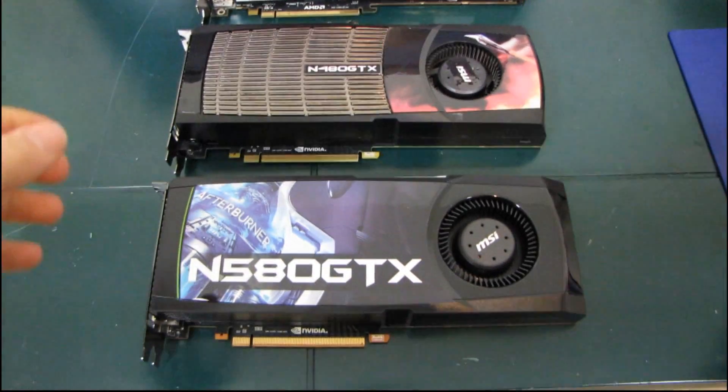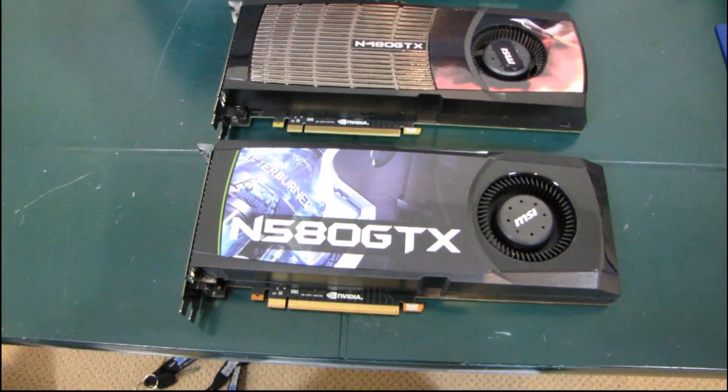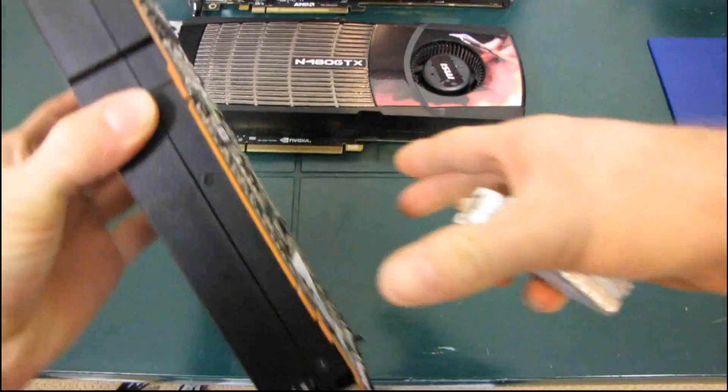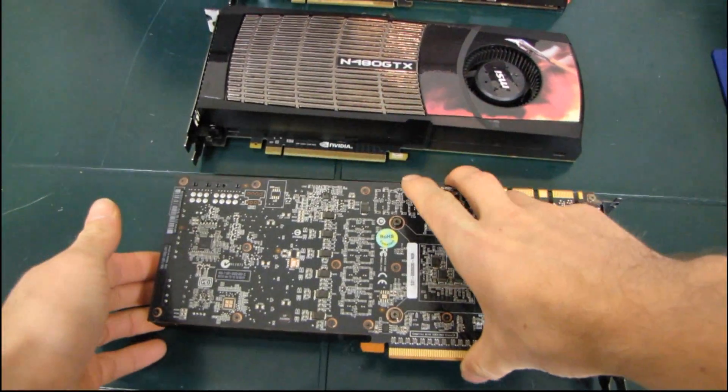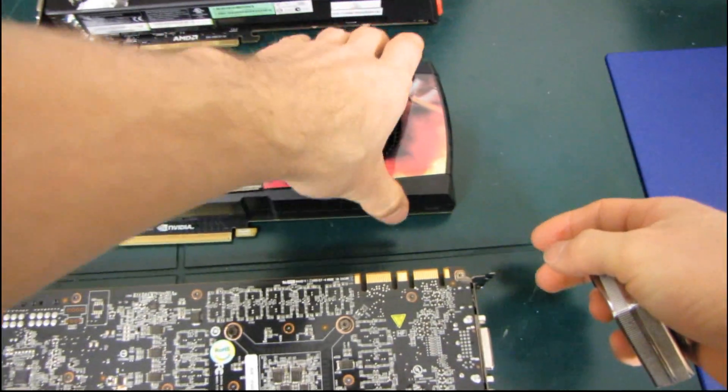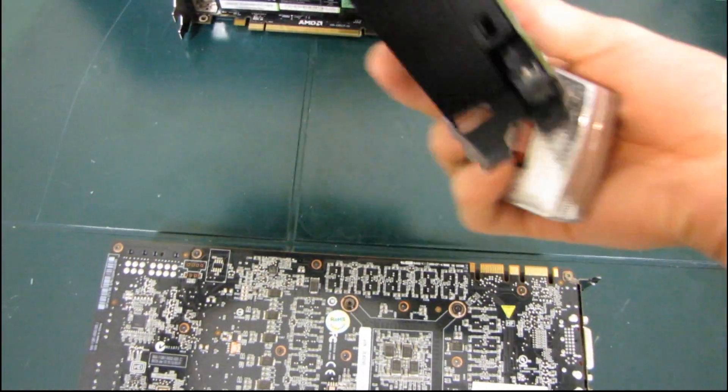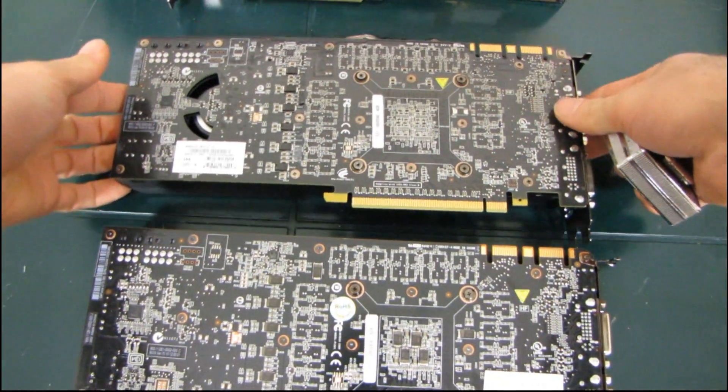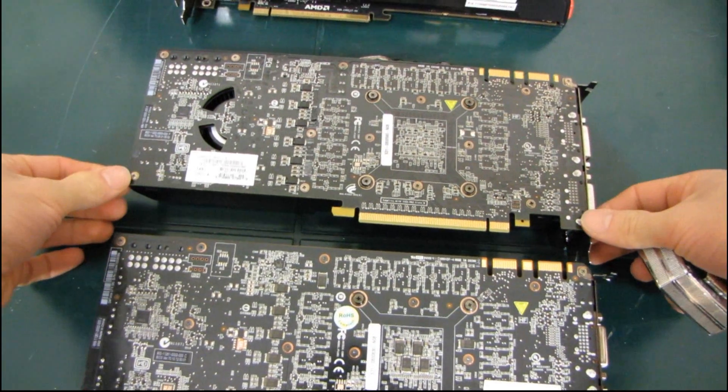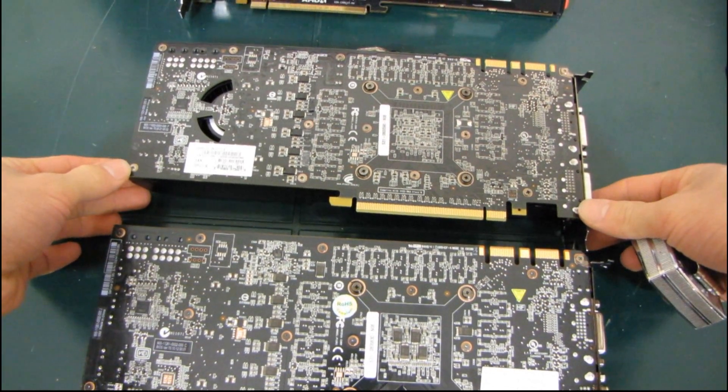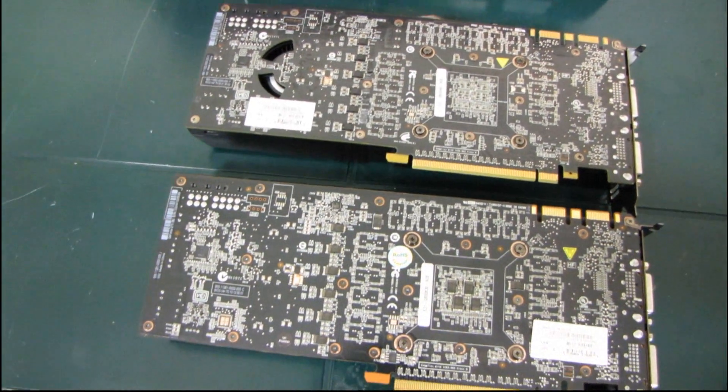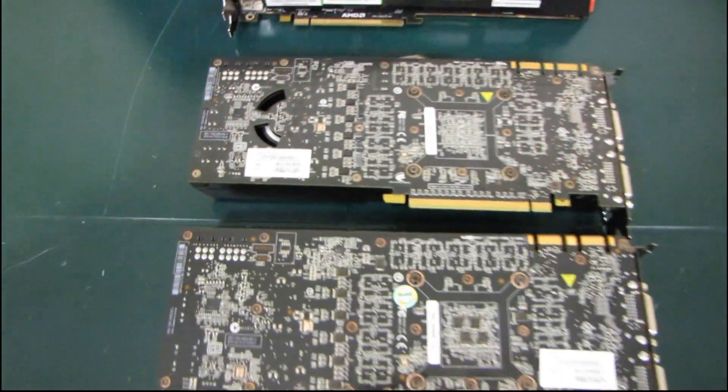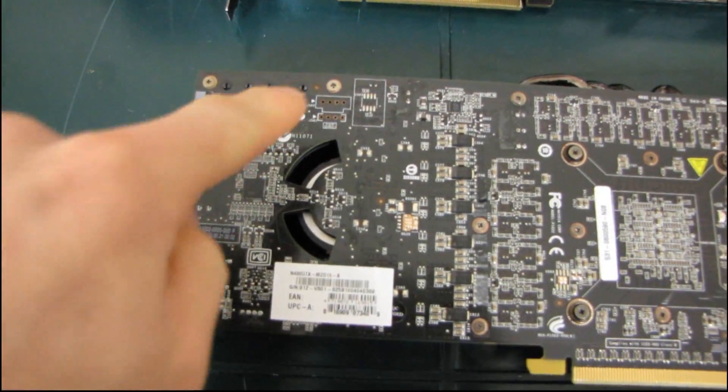So we're going to do a length comparison here. And in order to facilitate that, we're going to flip the cards over onto their backs. So we're going to compare it against the GTX 480, which you may already see some similarities with in terms of the overall layout of the PCB. In fact, there are some parts that are quite clearly just reused.